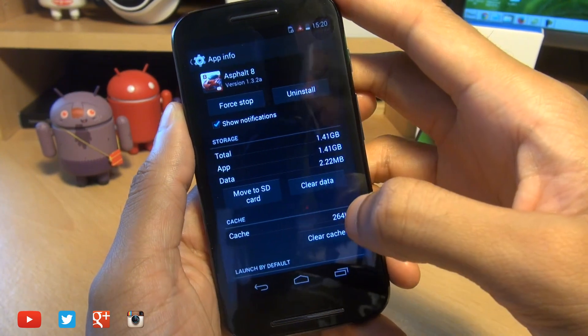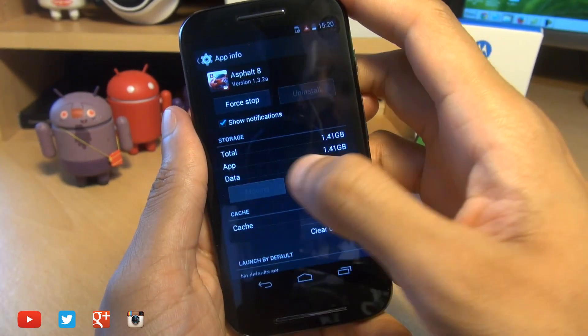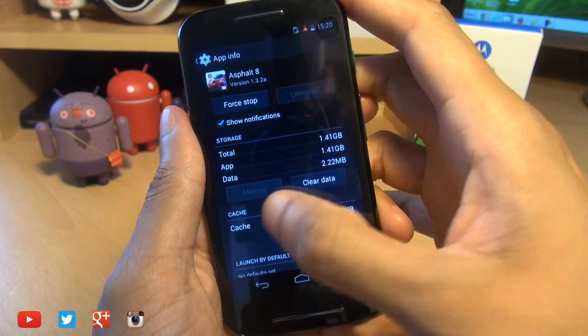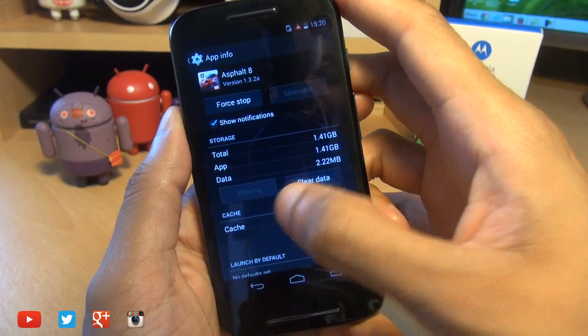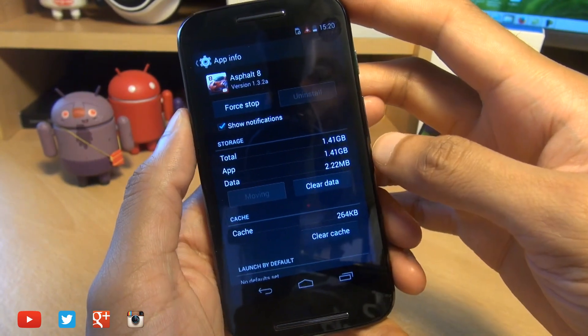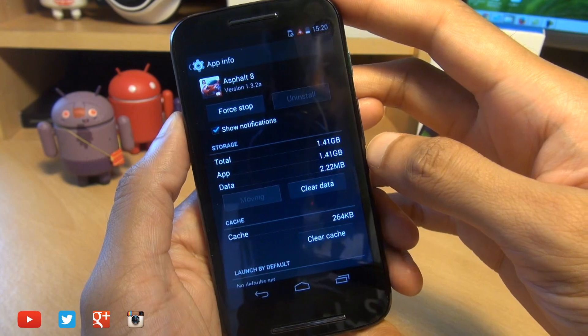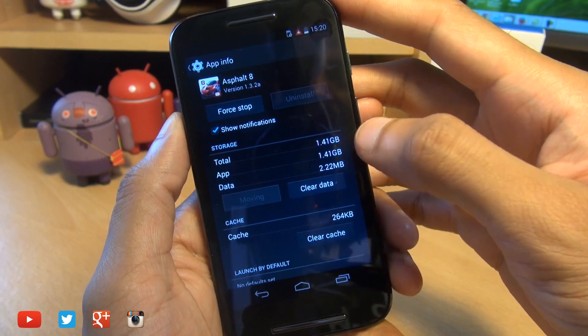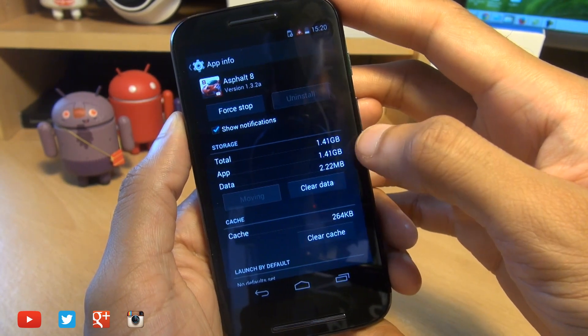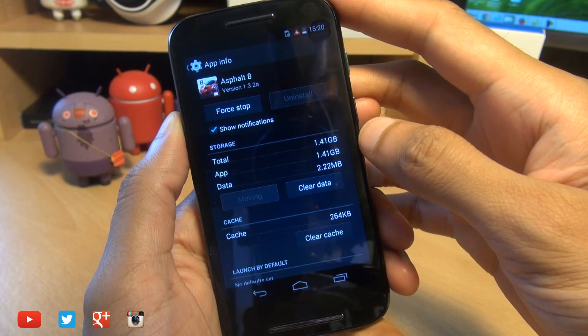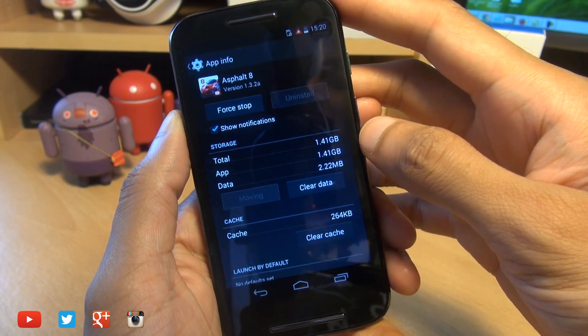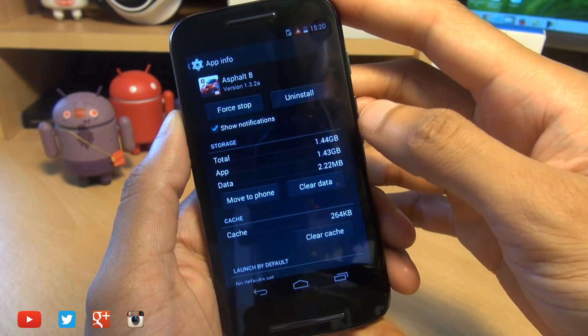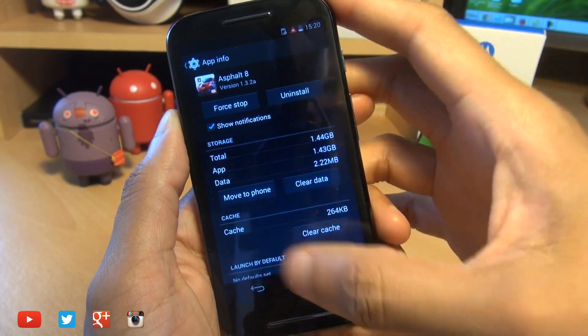You would assume it's going to move everything across, but I'm going to hit move to SD card here. I'll give you a couple seconds because watch what happens. It doesn't actually move all that 1.41GB of data. It only moves a small, very small proportion in comparison to how much data it actually has.